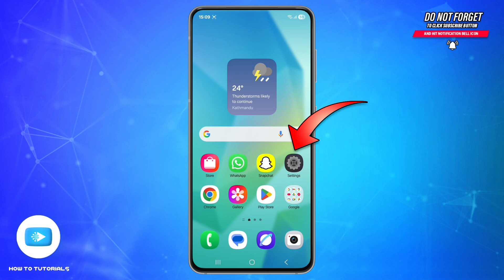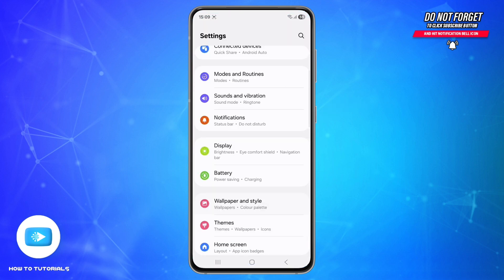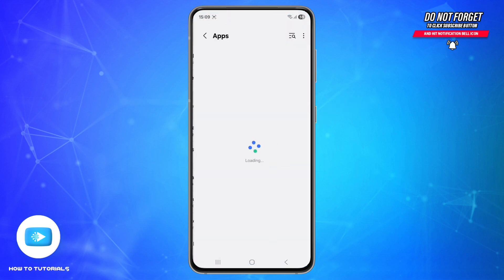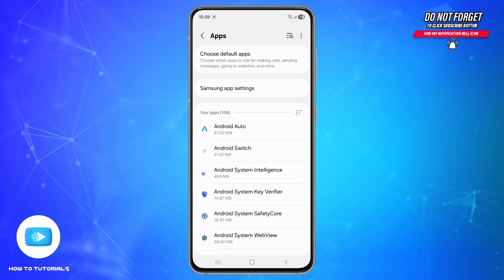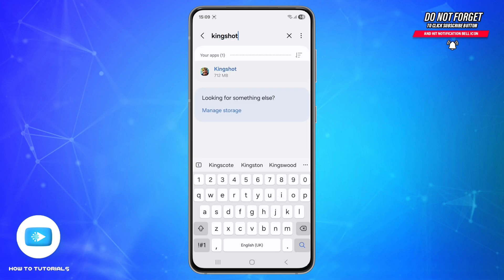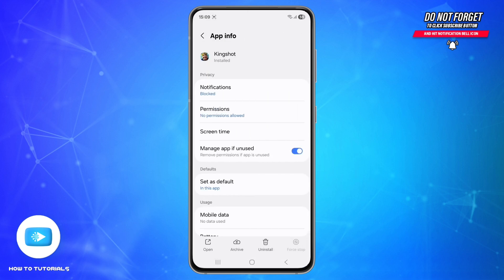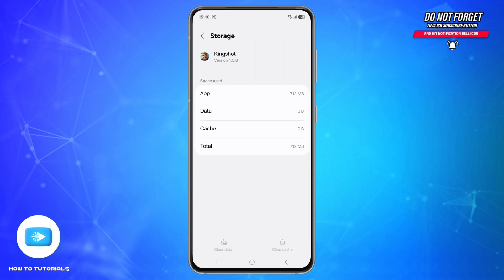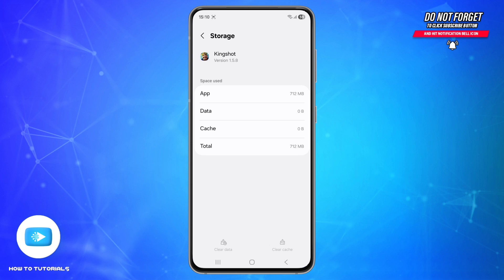Third step is to clear cache and reinstall. On Android, go to Settings, scroll down and tap Apps. Tap the search icon at the top right and search King Shot. Scroll down and find the Storage option and tap on it. Here, tap Clear Cache, and then Clear Data.